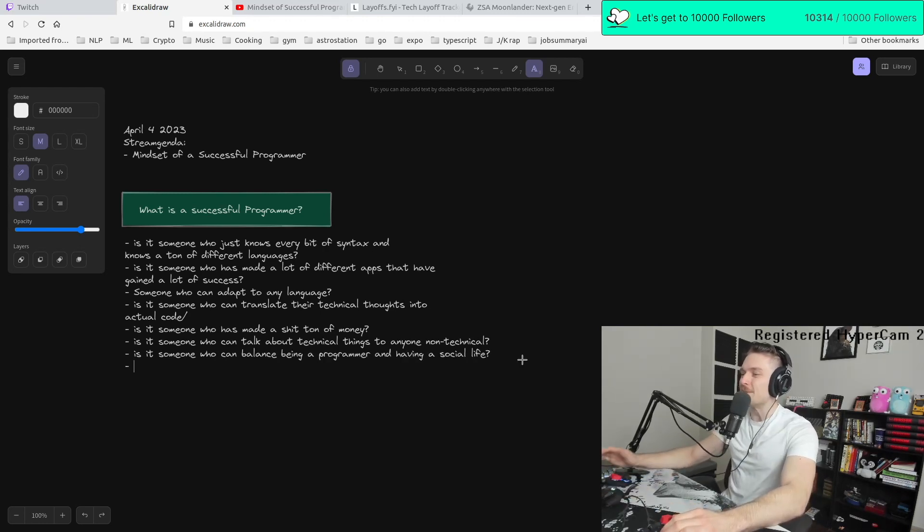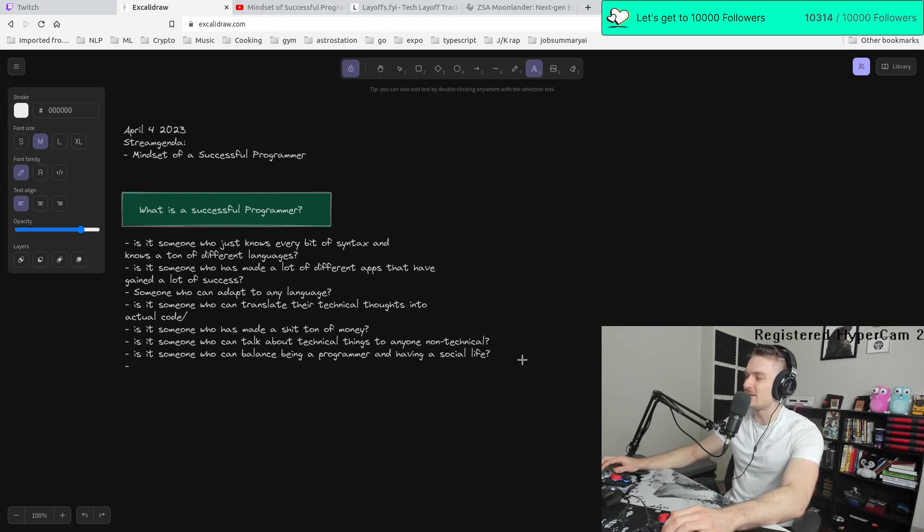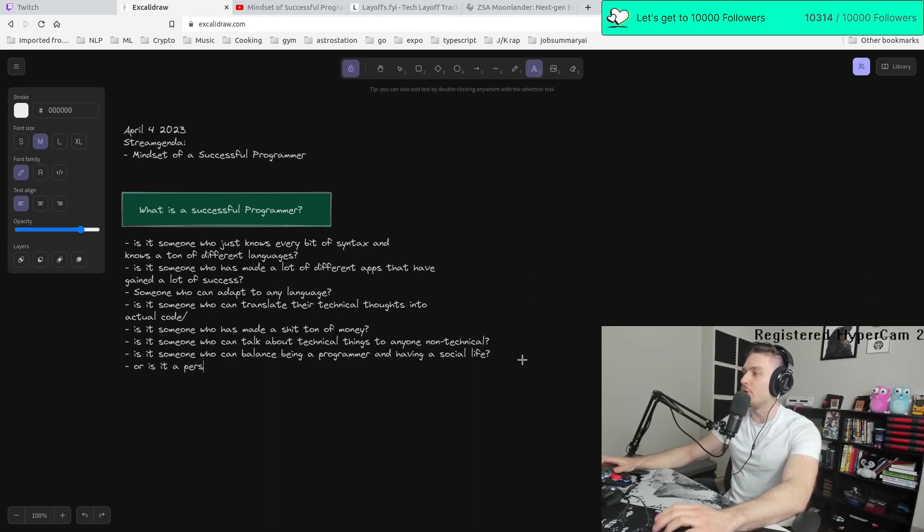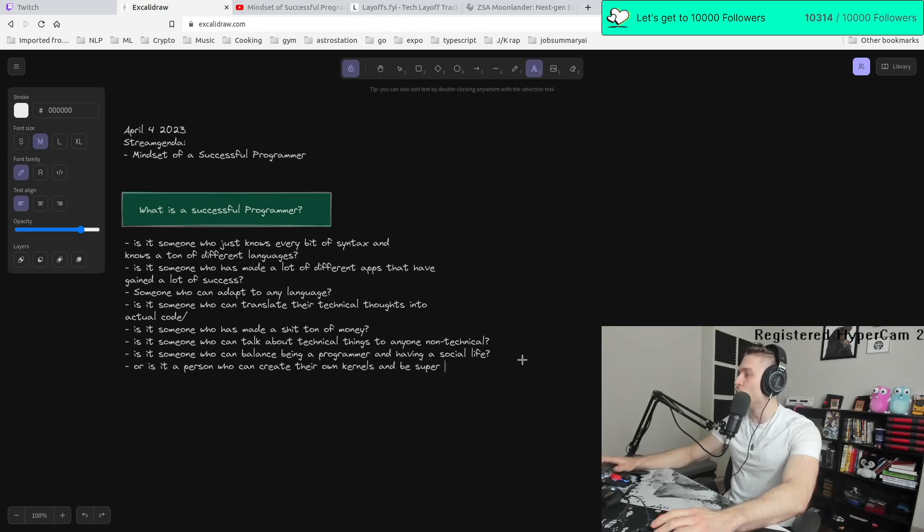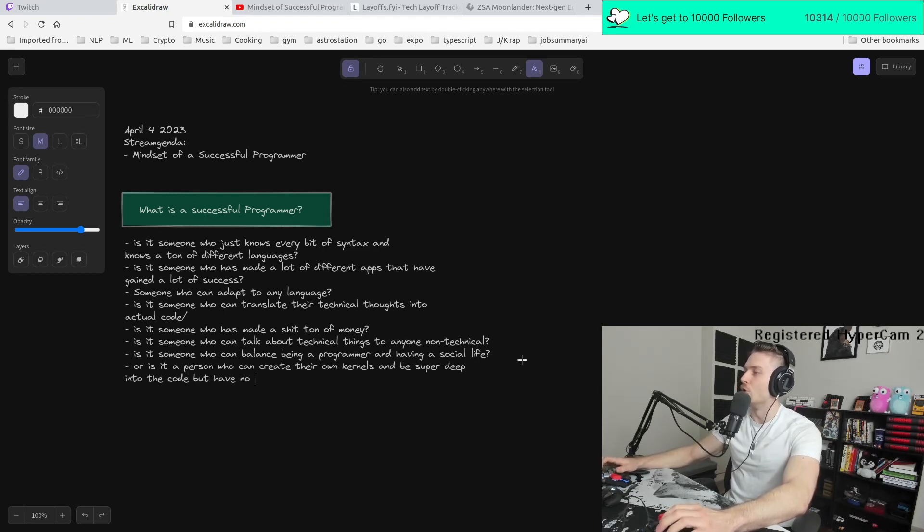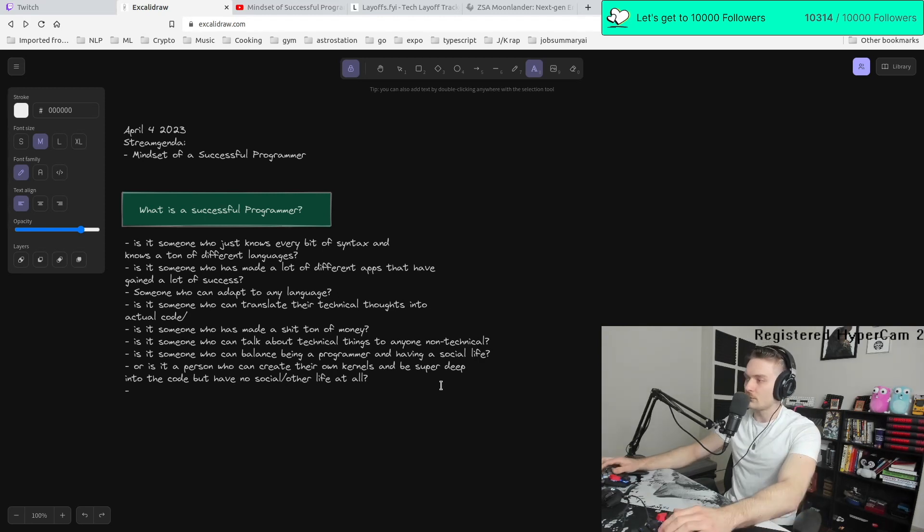It's such a deep nested conversation. Is it a person who can create their own kernels and be super deep into the code, but have no social other life at all?